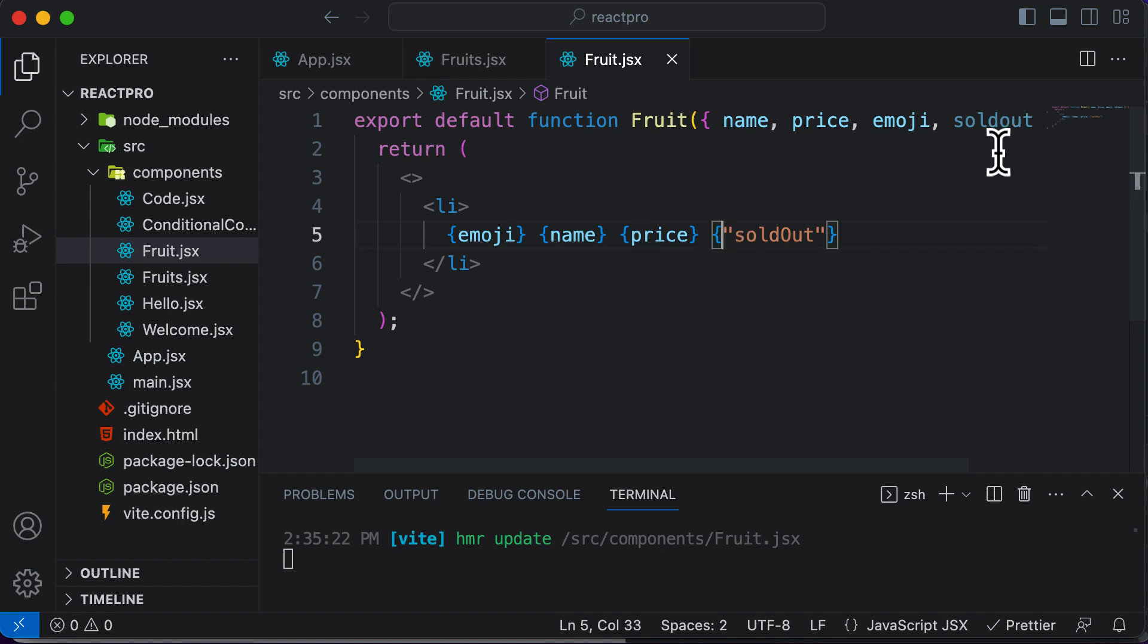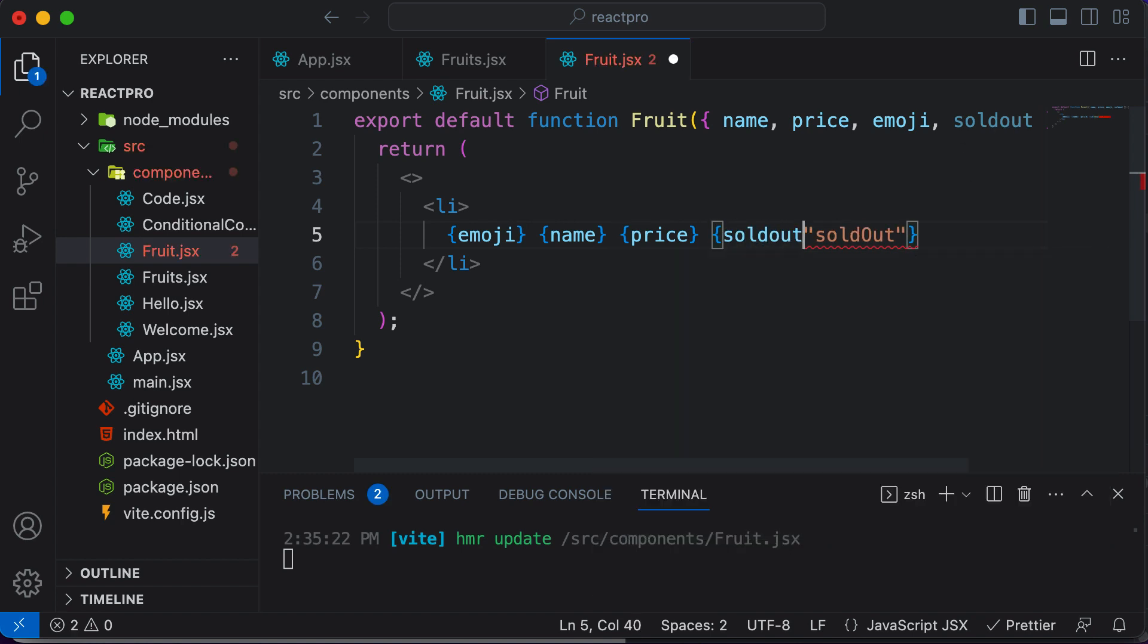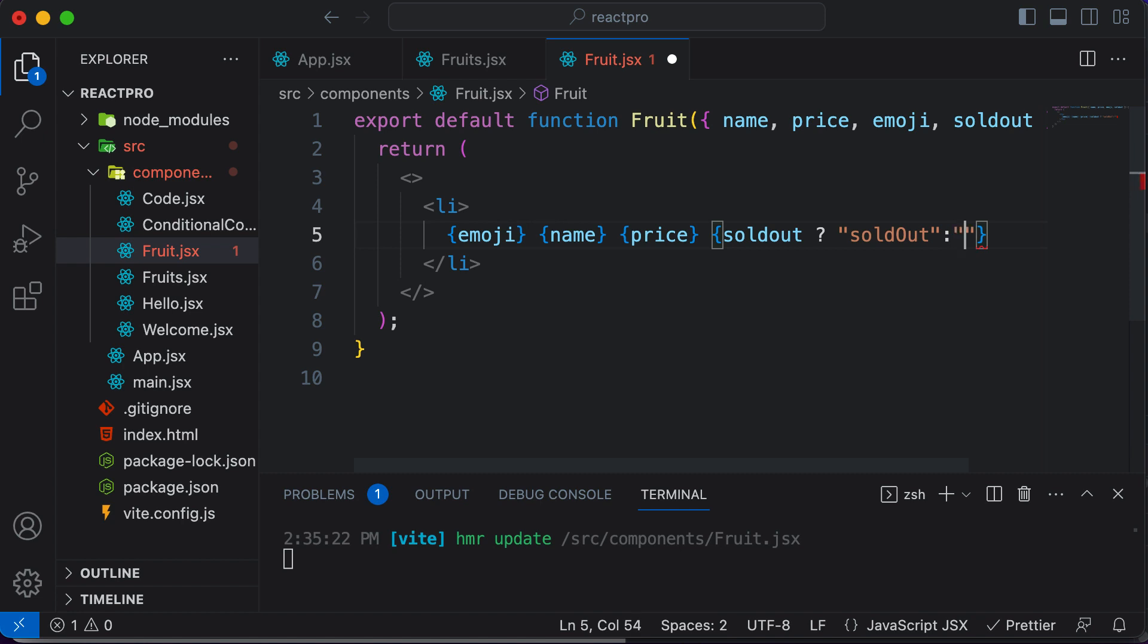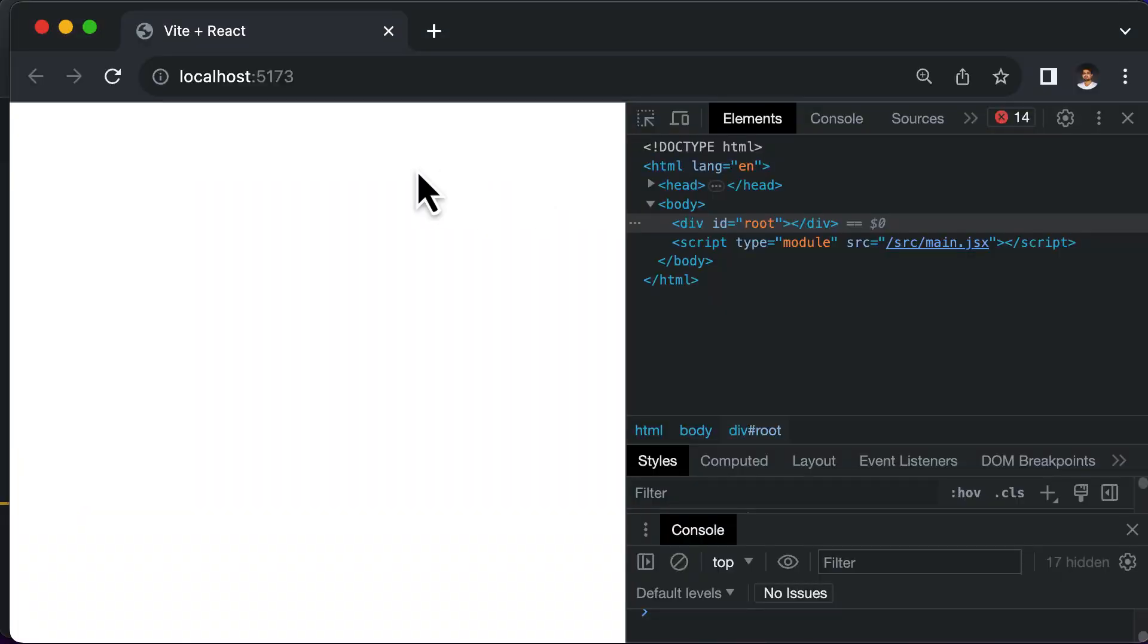Now finally, we could access that sold out property of the fruit. We check if a fruit is sold out. If that's the case, then we want to say sold out. Else, we return an empty string. If I save this code and go back here, now nothing is being rendered.